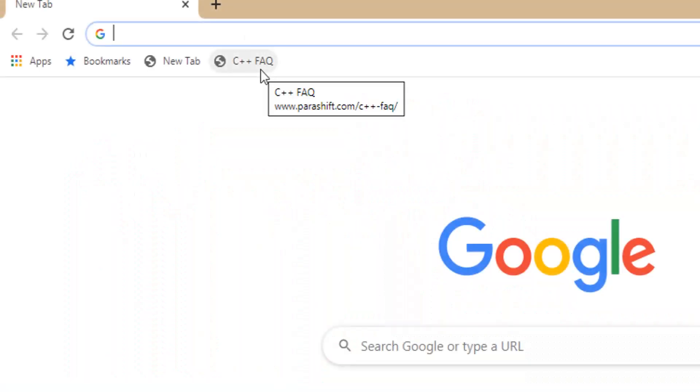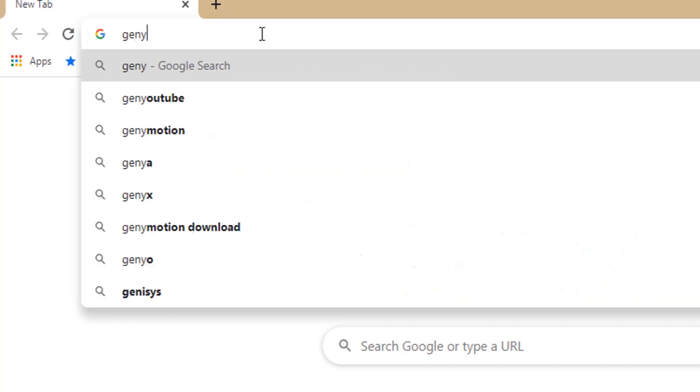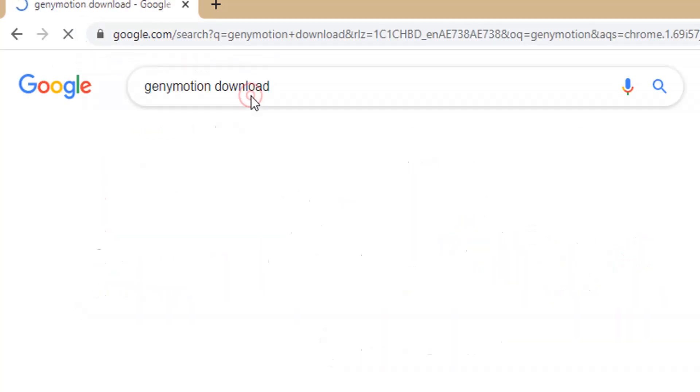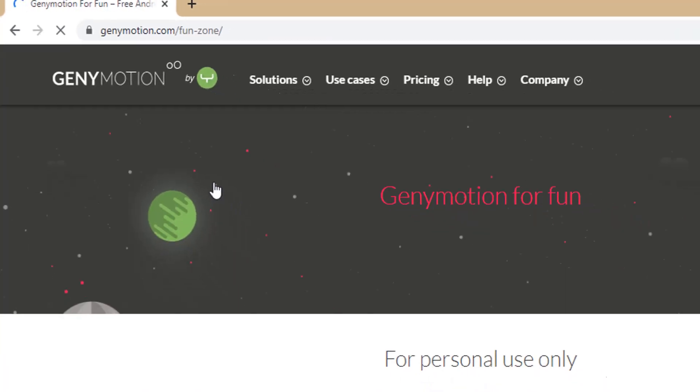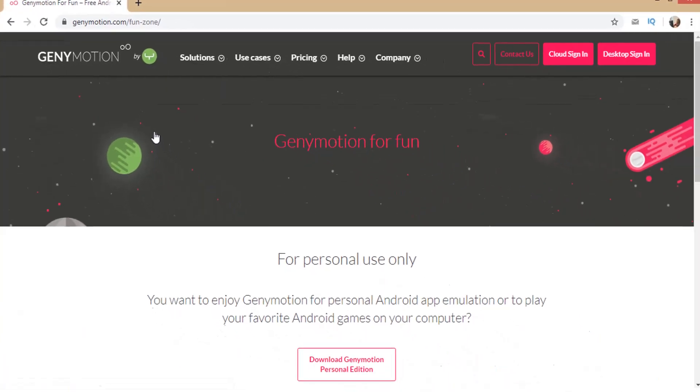First start with searching on Google, type Genymotion download. Click on this link from Genymotion.com. This site will provide you the download link.